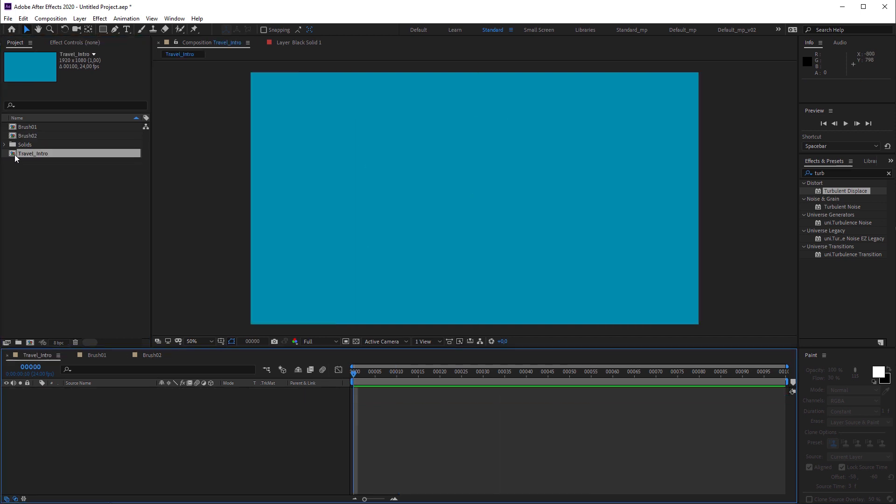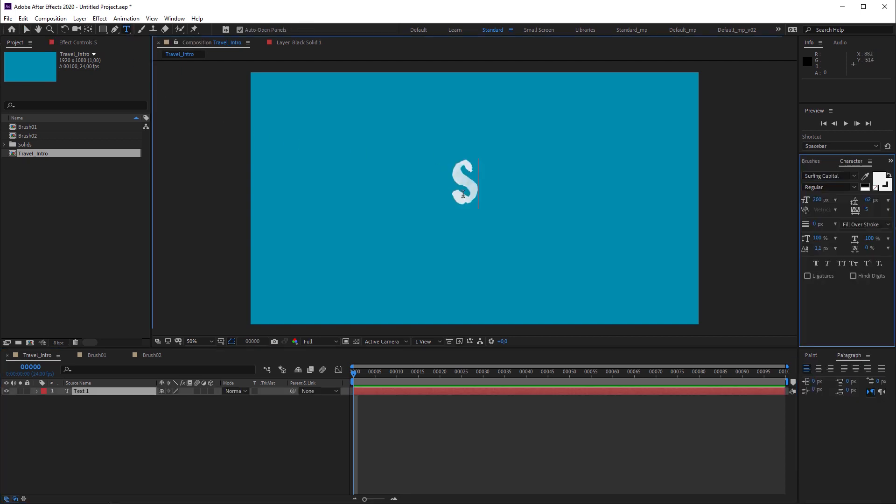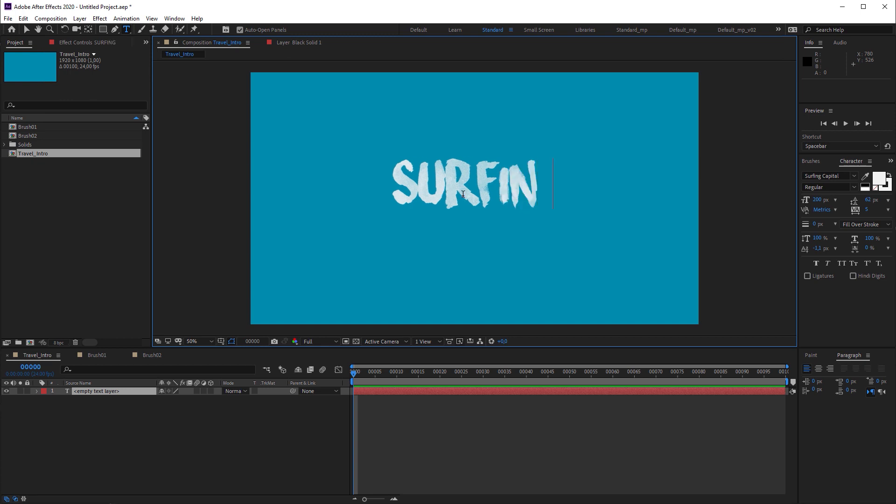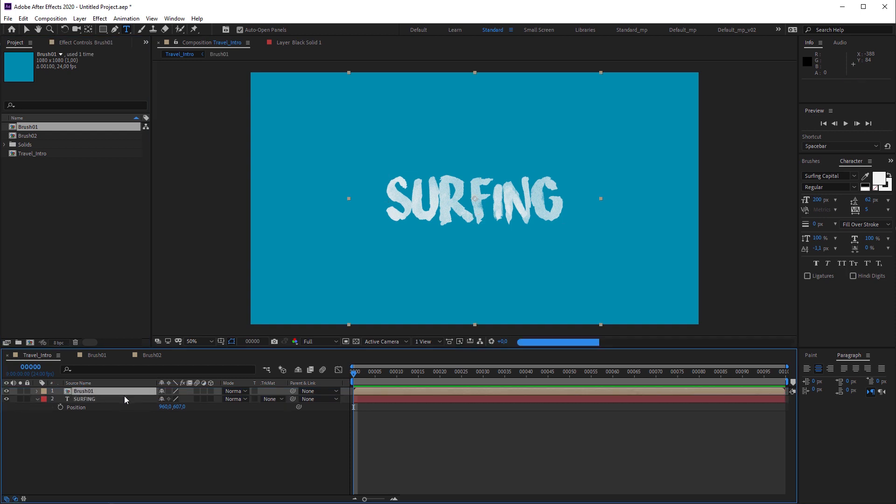Now let's go back to our main composition and create a text layer in the composition center. I recommend a font that is already grungy, like the surfing capital font I'm using here.